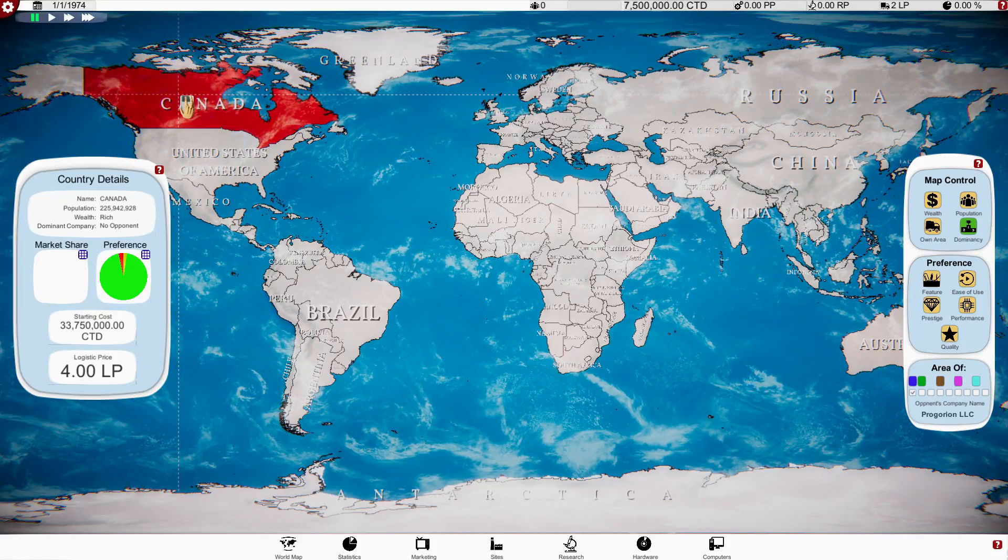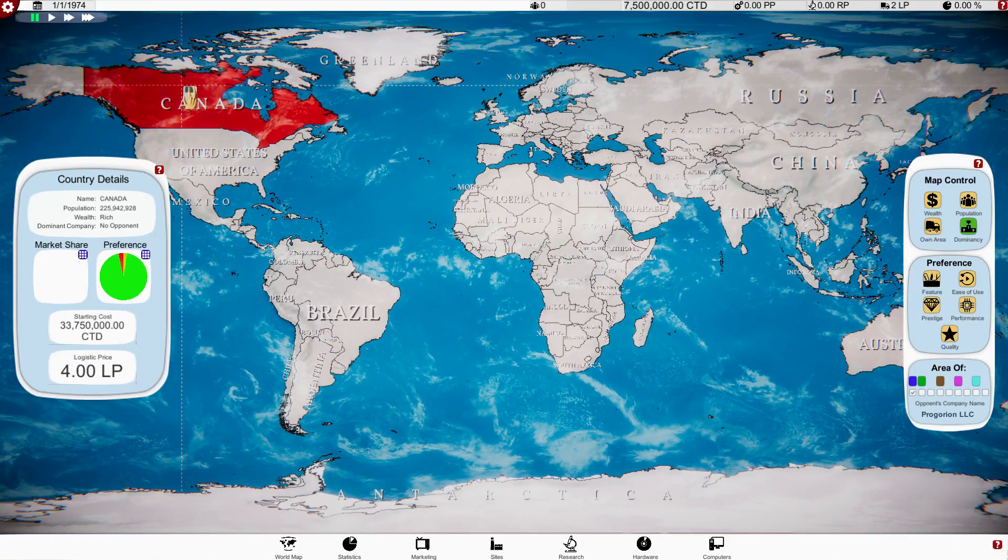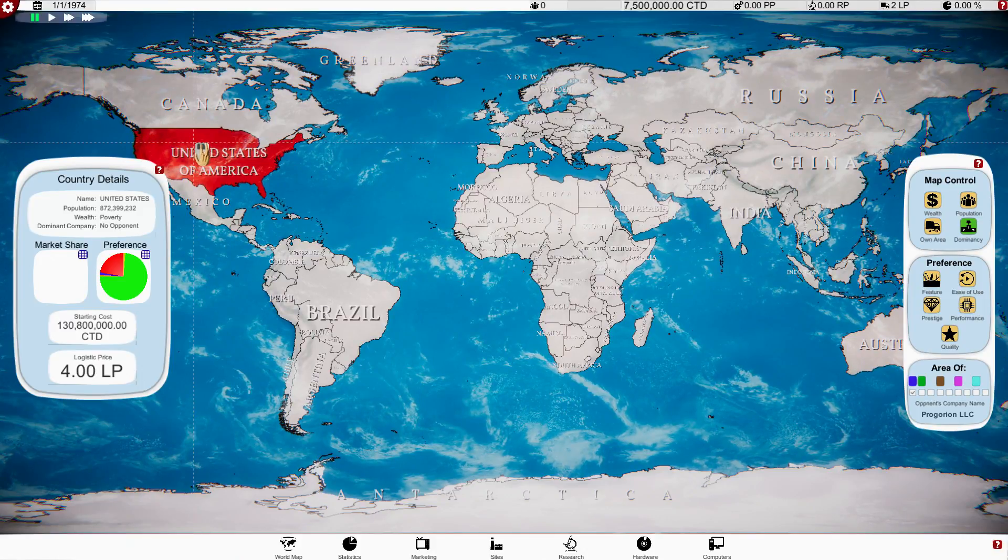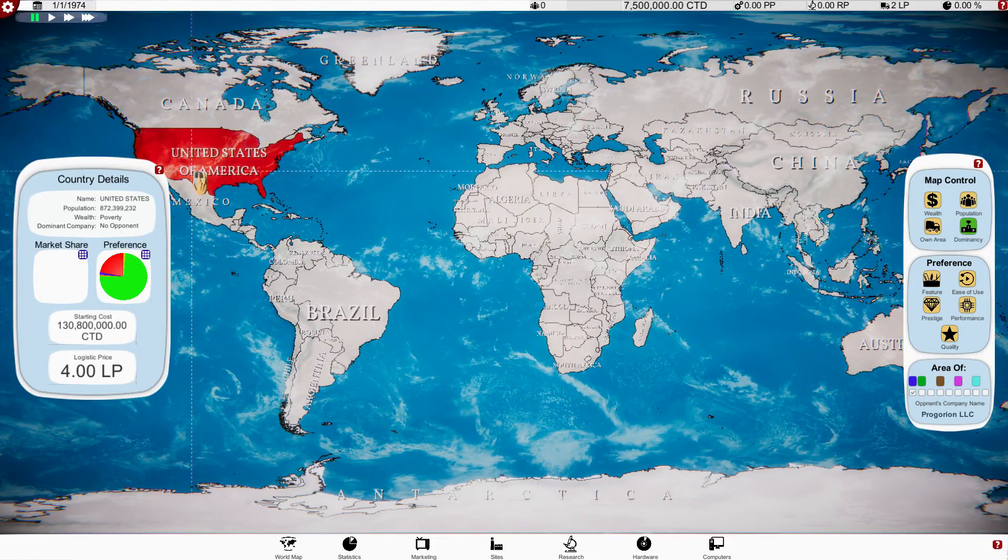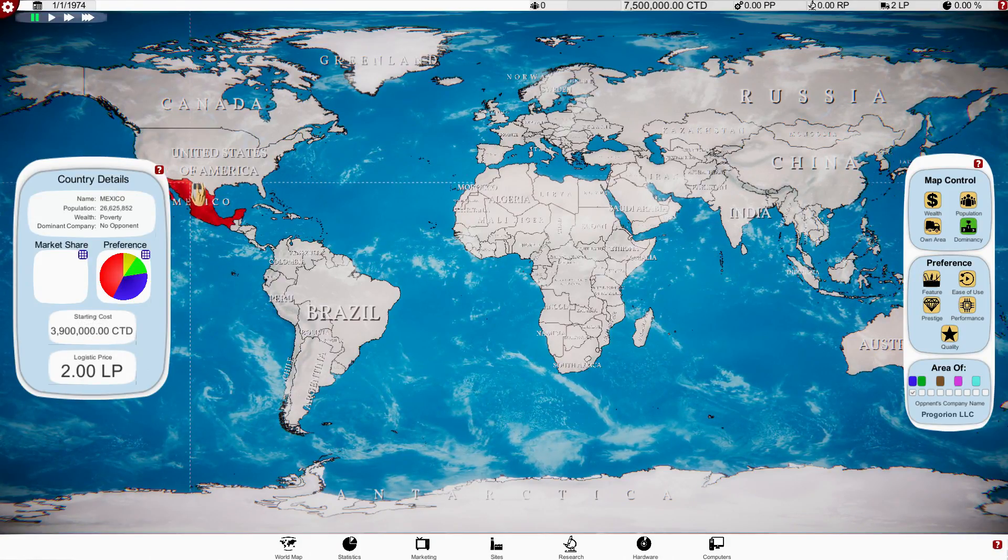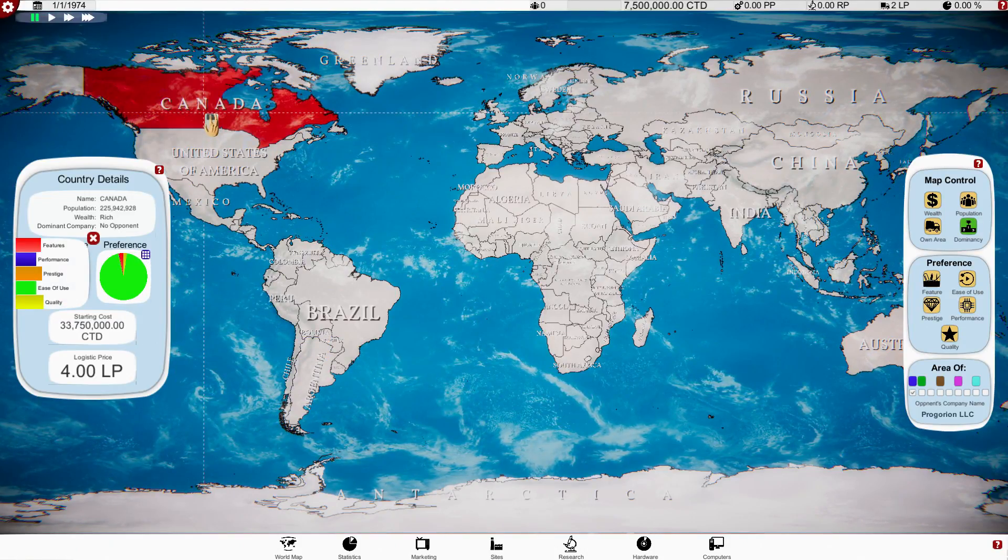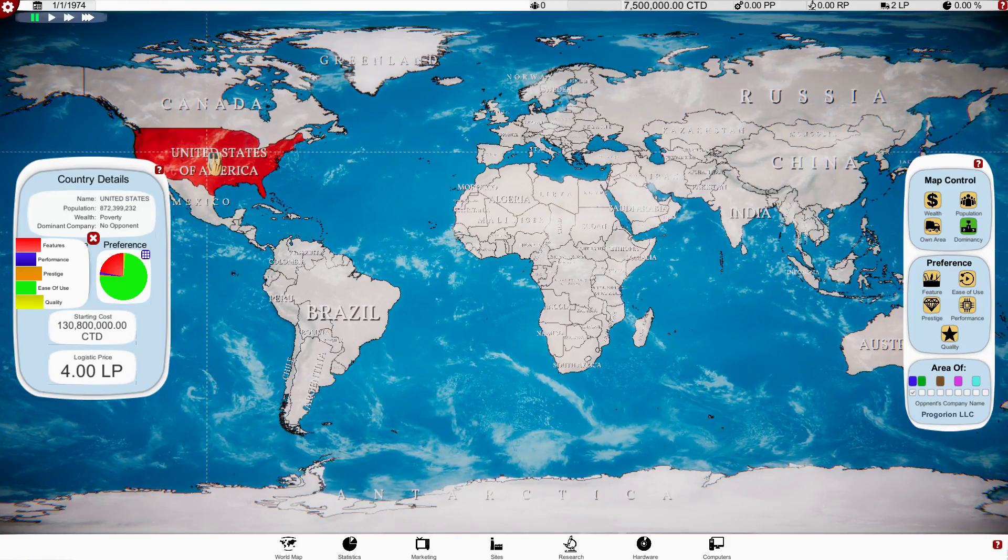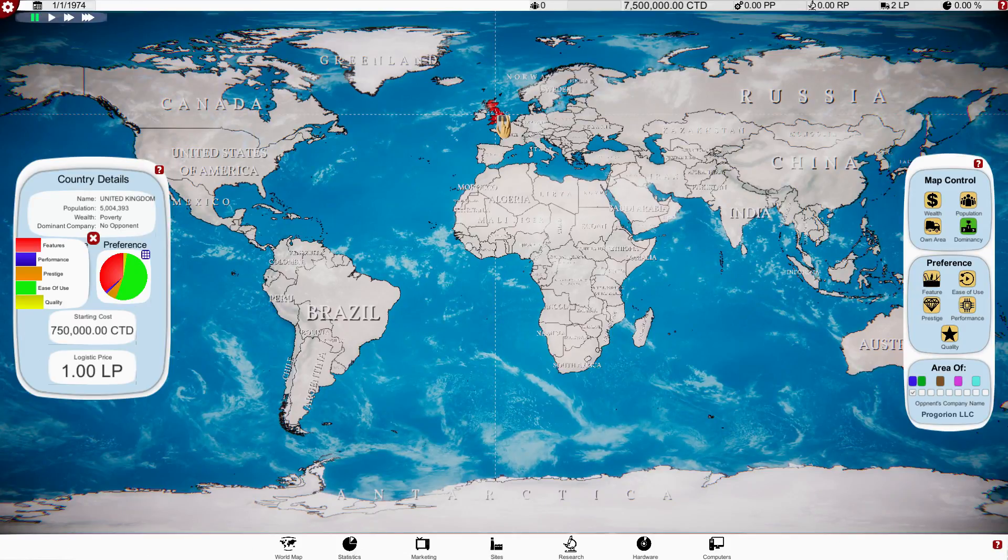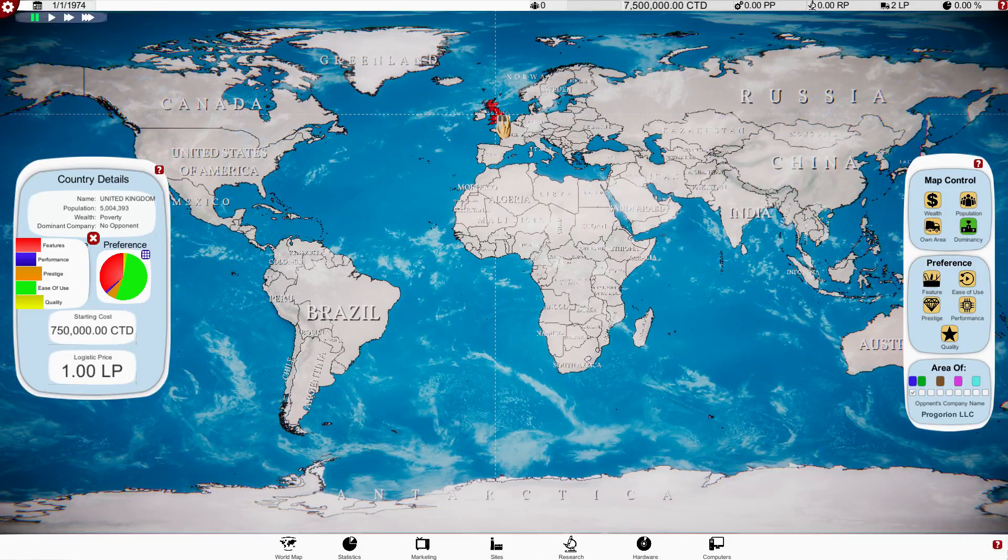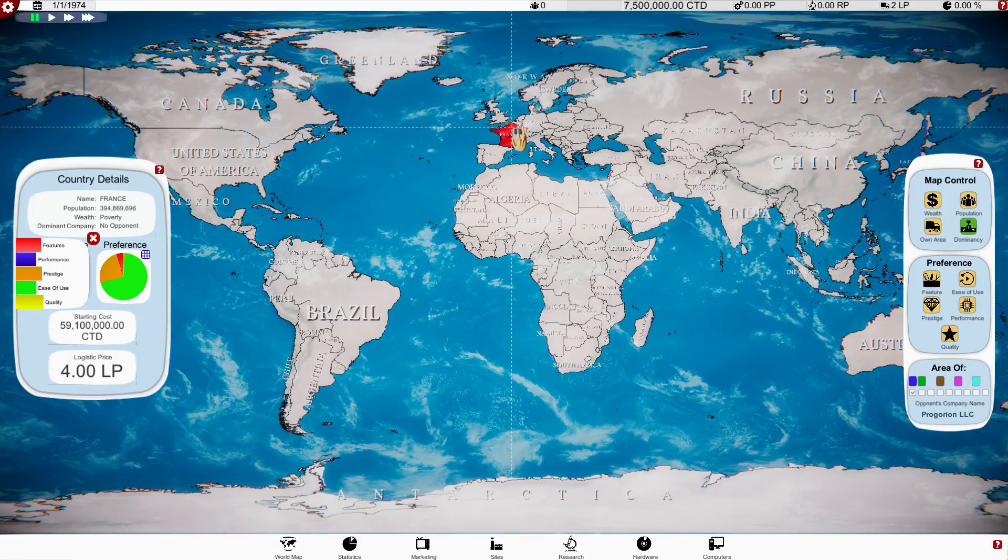So what do we have here? We have Canada, population of 225 million, wealth rich, dominant company no opponent. United States of America. Mexico, that's just really weird, wealth poverty, no opponent again. Now preference, what does this preference mean?